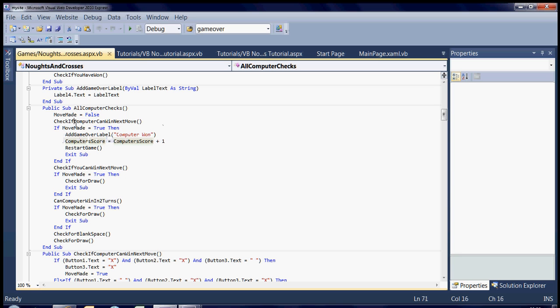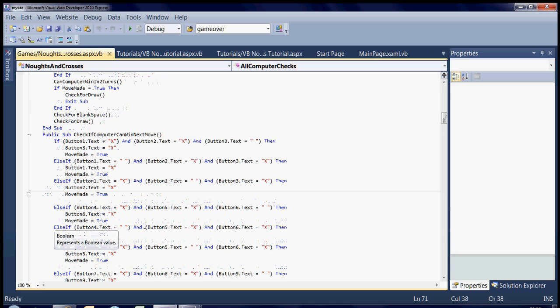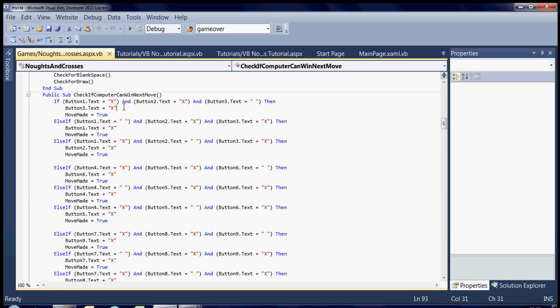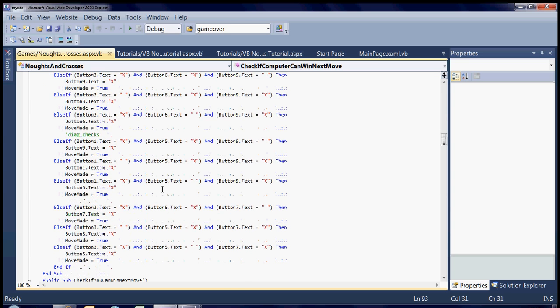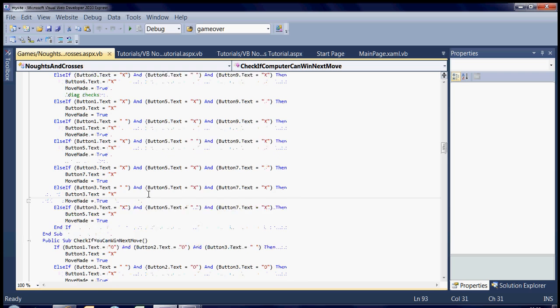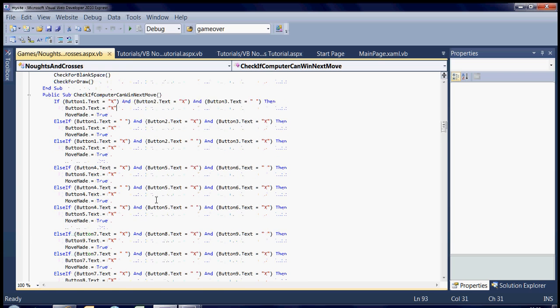Because the first thing it does is check if the computer can win next move. Now to do that, it basically runs quite a few if statements. As you can see, there's quite a few here. If you want to post these on my site, just drop me a post and I'll pop them on there or send them across to you.